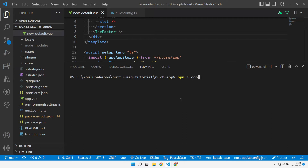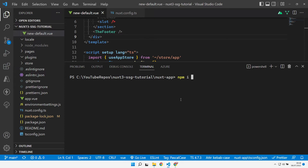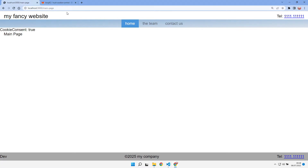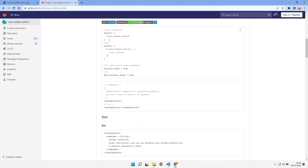Normally, as it's a module, I can just go and npm install it. It's npm install nuxt-cookie-control and I've got the instructions for it over here. So we need to go and add it into our modules.